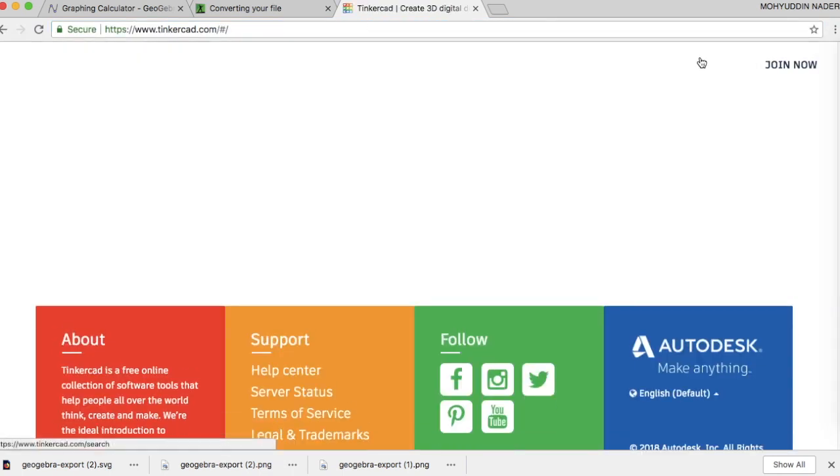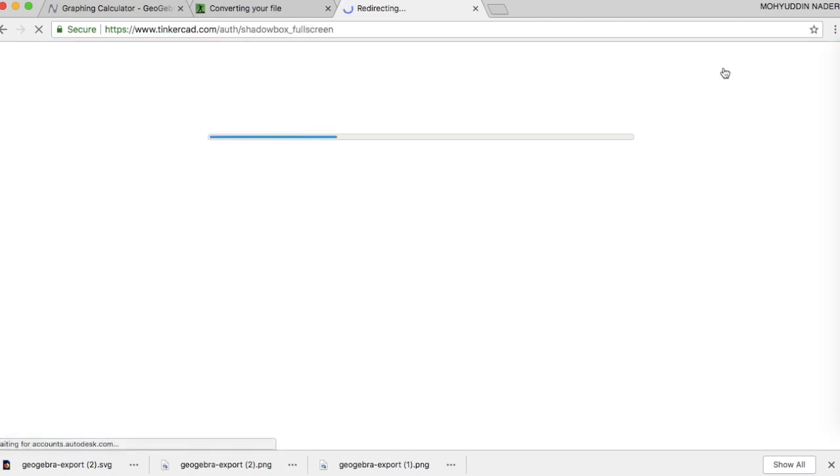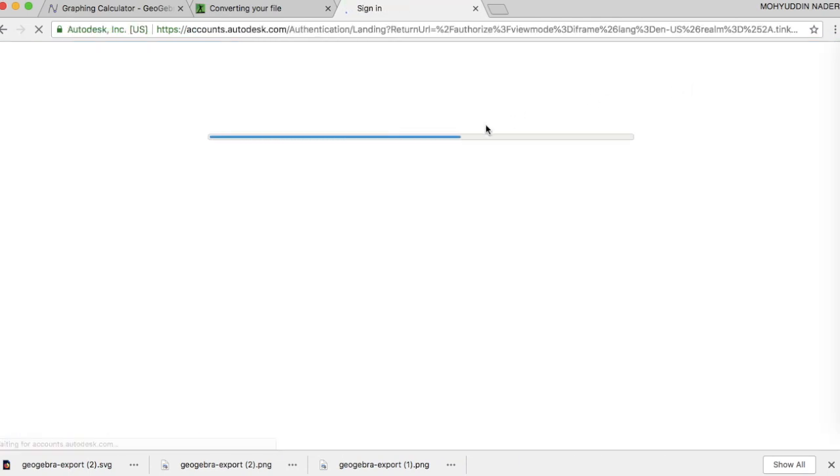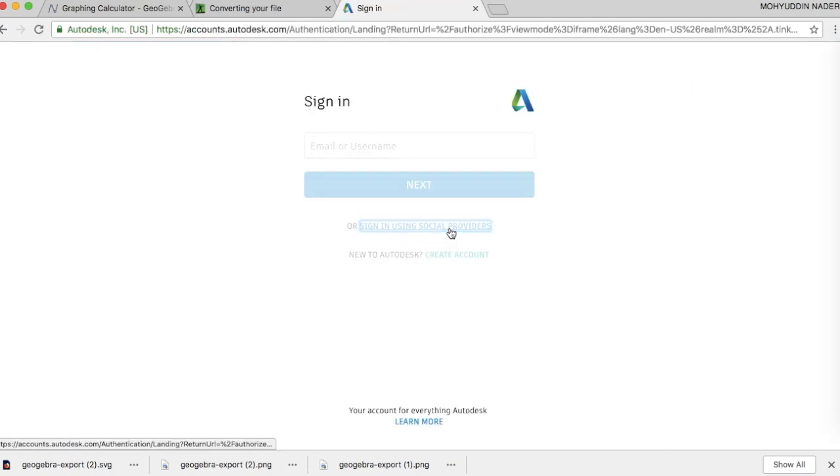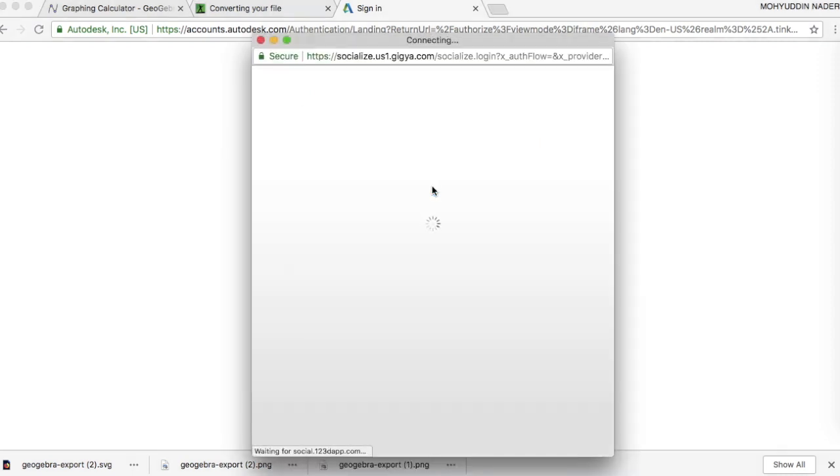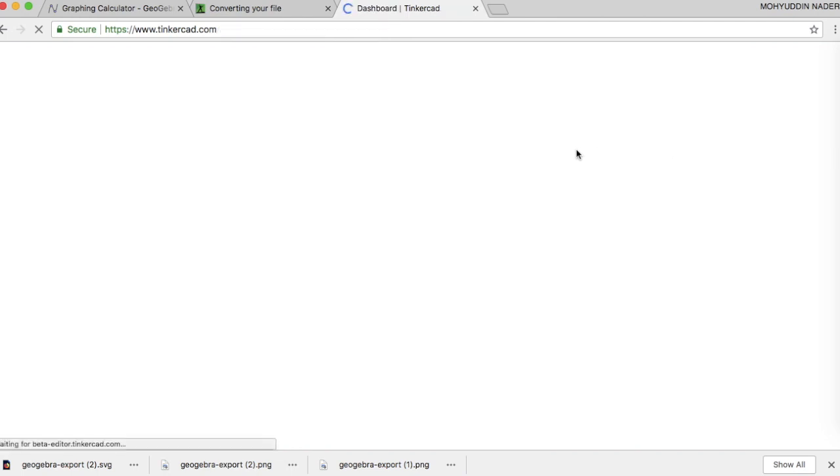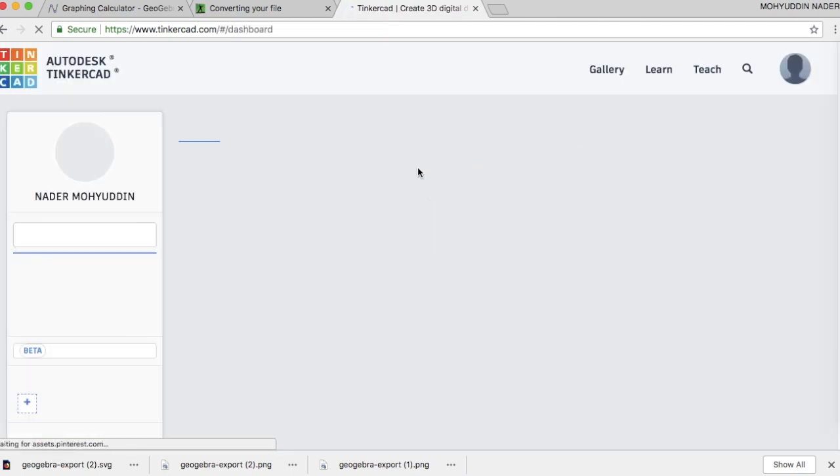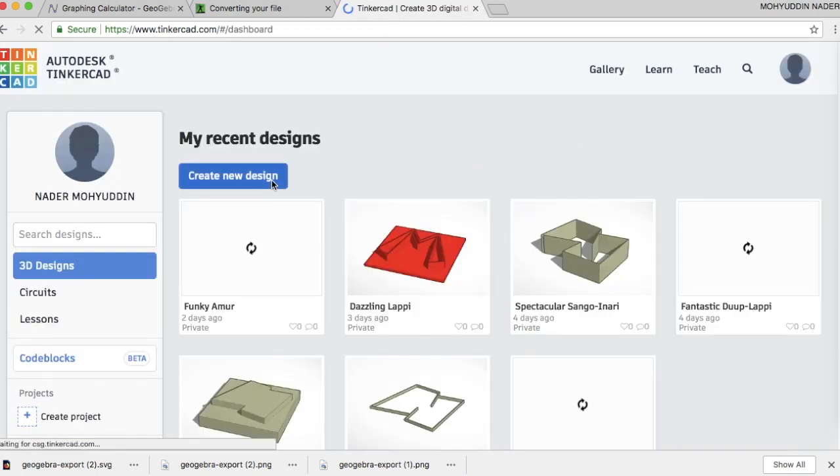If you don't have an account, you'll want to sign in with your Google account. So hit sign in using social providers, Google, and I should still be signed in from earlier. And now I have signed in. So I'm going to hit create new design.